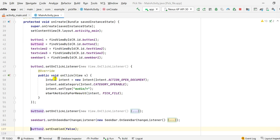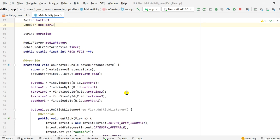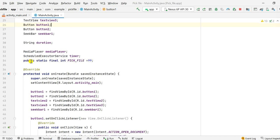When button1 is clicked, I use an intent to pick an audio file. I write: intent = new Intent(Intent.ACTION_OPEN_DOCUMENT), then intent.addCategory(Intent.CATEGORY_OPENABLE), and intent.setType("audio/*"). This specifies that we are going to pick an audio file. Then I call startActivityForResult(intent, PICK_FILE), where PICK_FILE is an int request code defined as a public static variable.